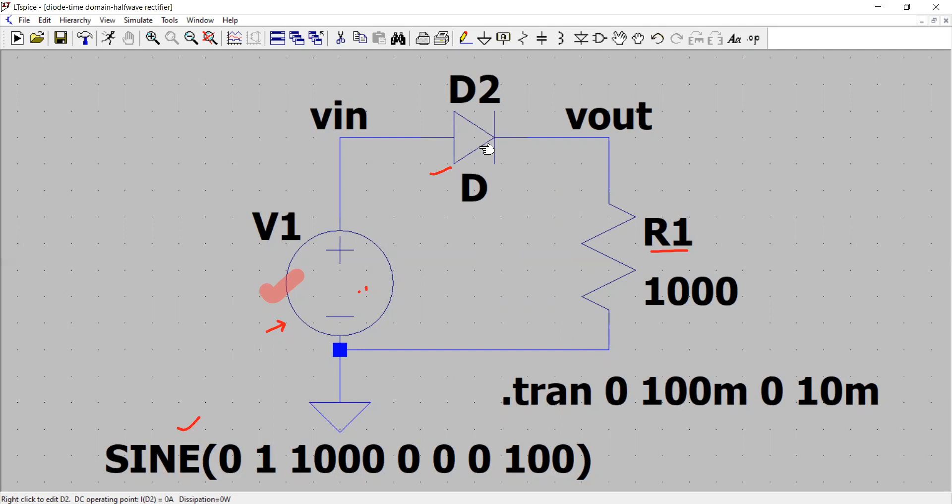We can choose a particular diode model from after clicking the pick new diode button here. Otherwise, we just keep it ideal diode assuming it has a forward voltage of 0.6 volt or 0.7 volts. Remember, forward voltage is nothing but the turn on voltage of the diode when it is forward biased, also called as cut in voltage or threshold voltage.